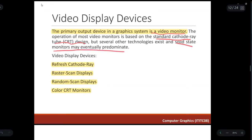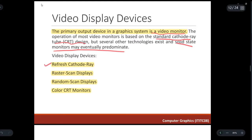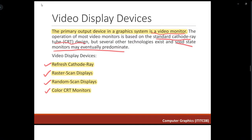There are multiple types of video display devices. First we have refresh cathode ray, then raster scan displays, random scan displays, and lastly color CRT monitors. First of all, we will discuss what is the cathode ray design.